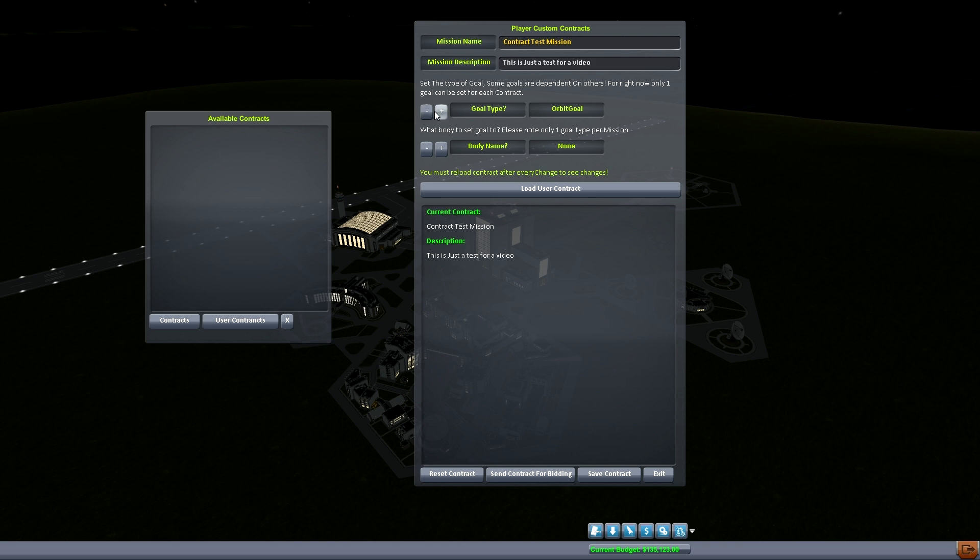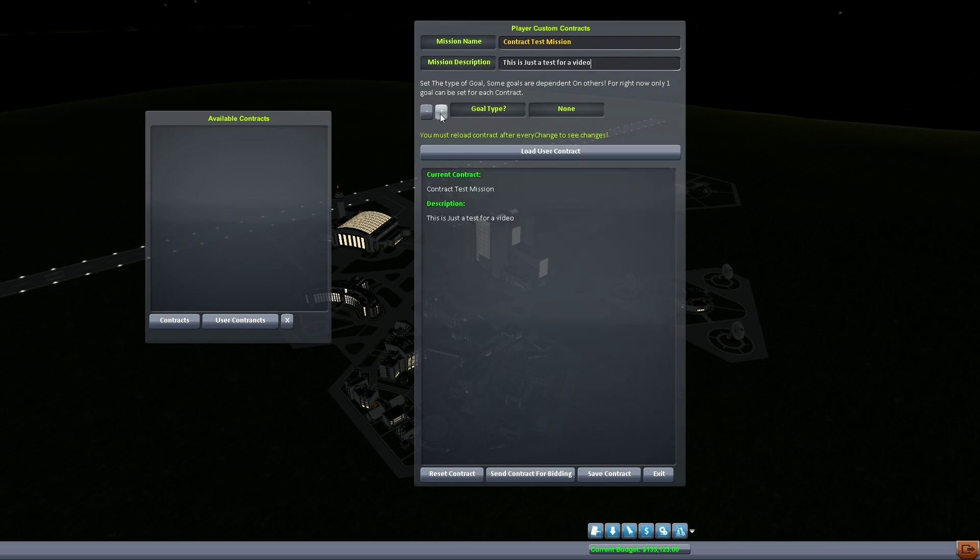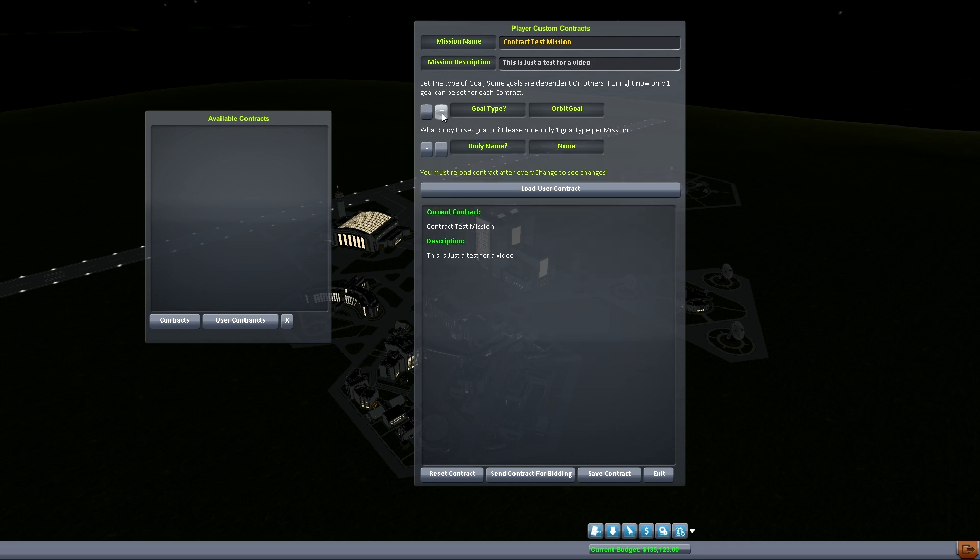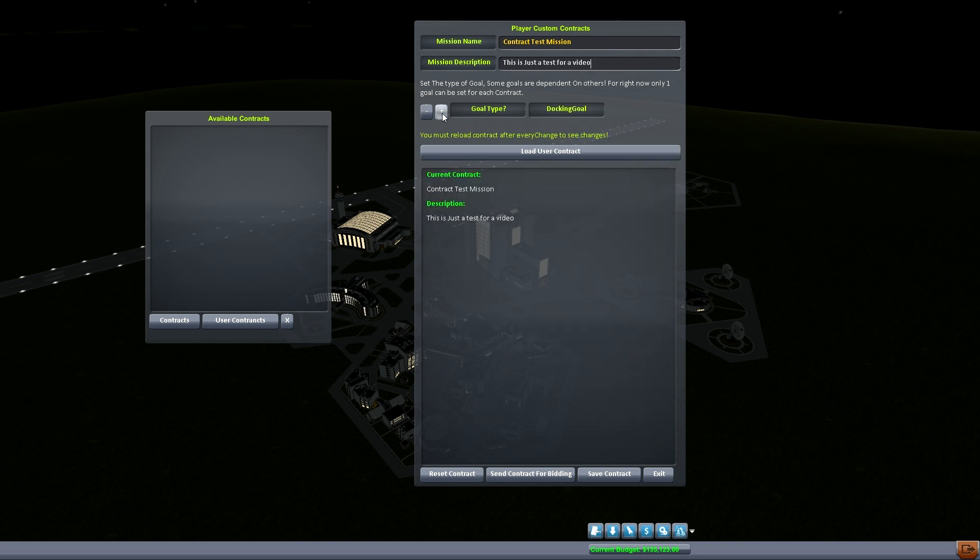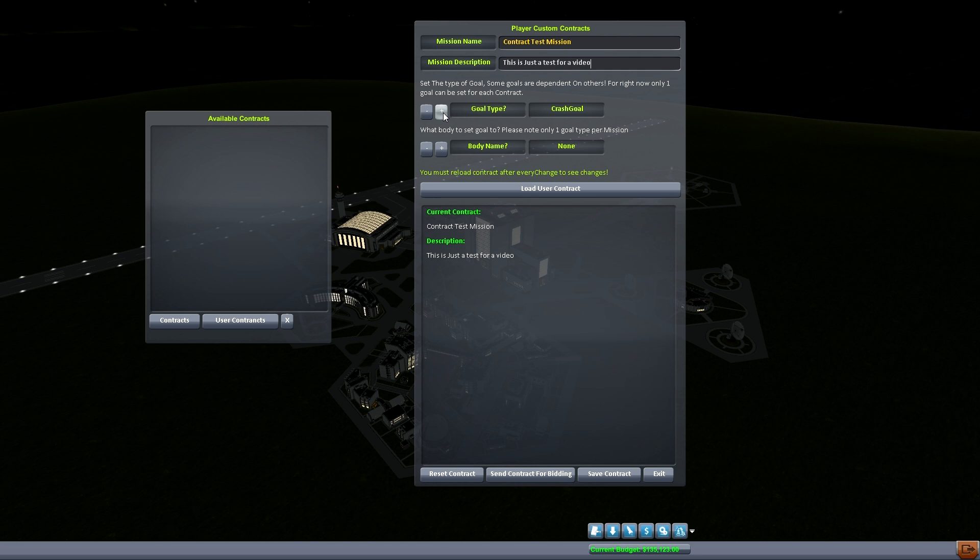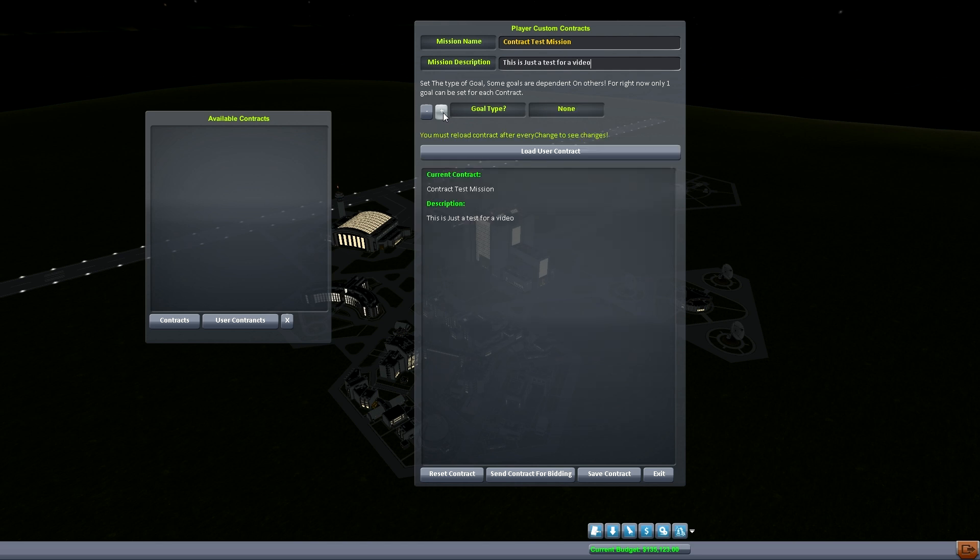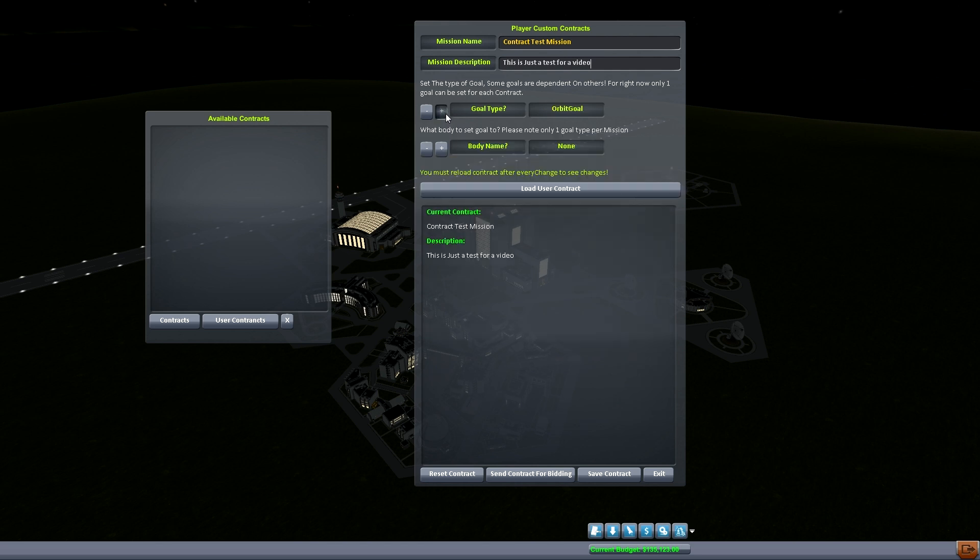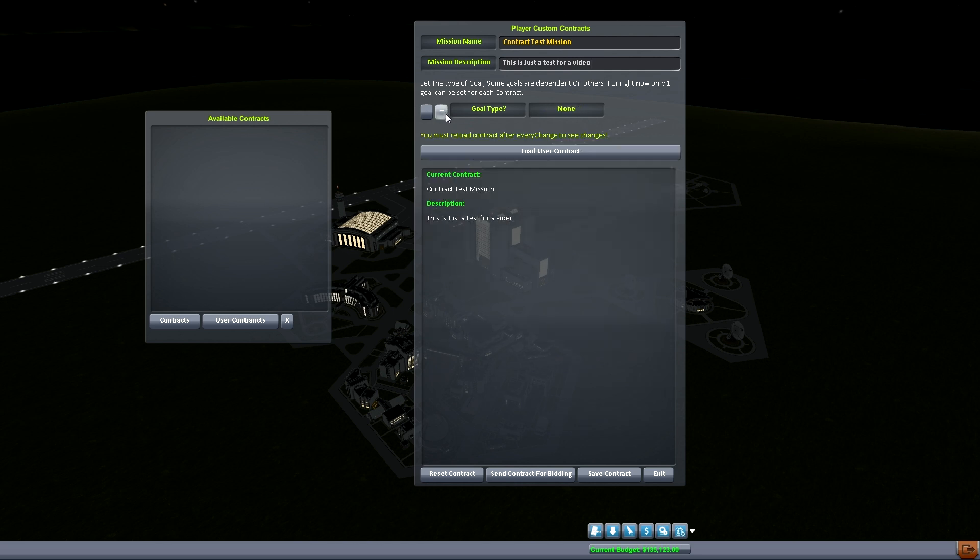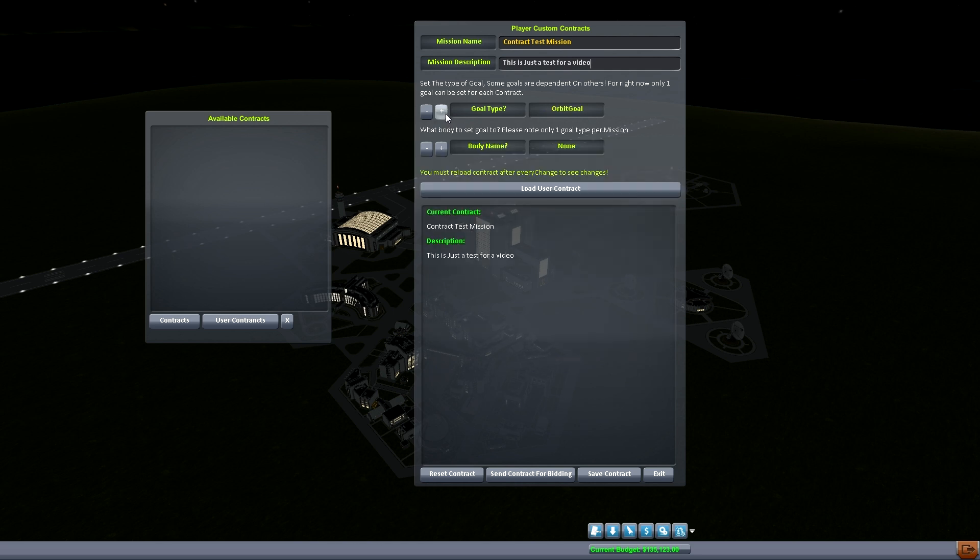There's actually a few goals in here. We got orbit goal, landing goal, docking goal, crash goal, and then none. So right now that's all we can make. It's pretty much the whole gist of what you do in space if you actually think about it.